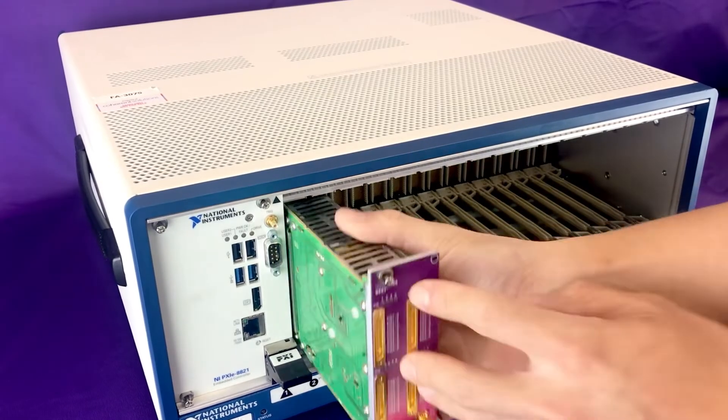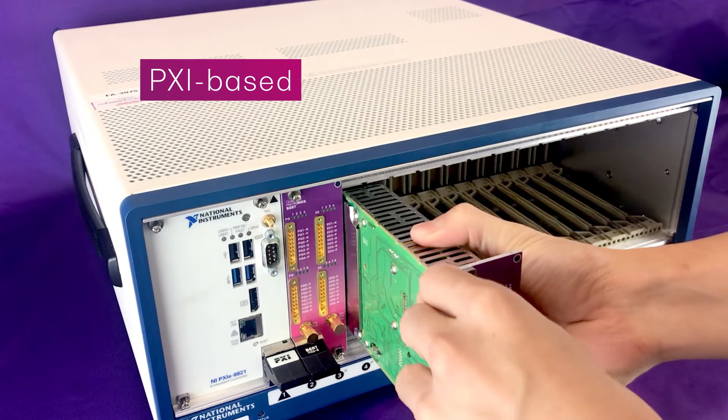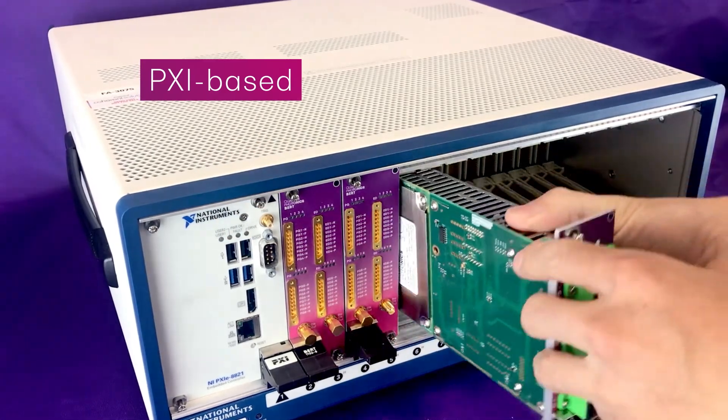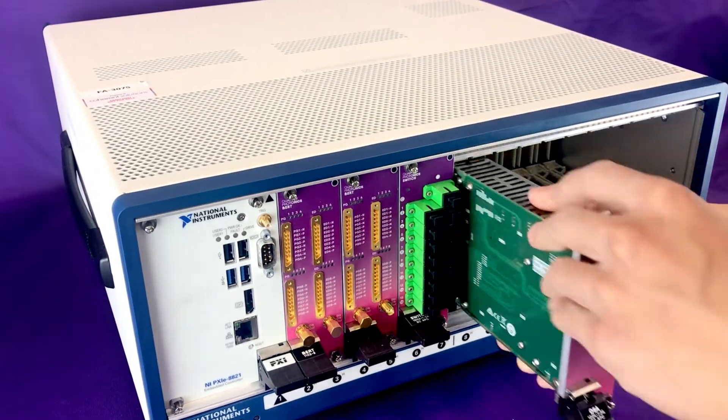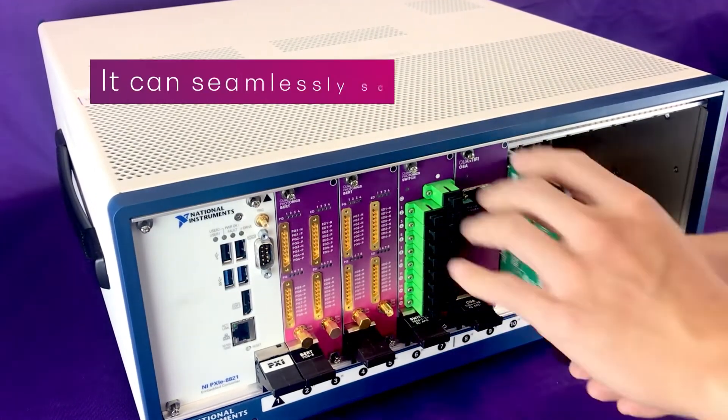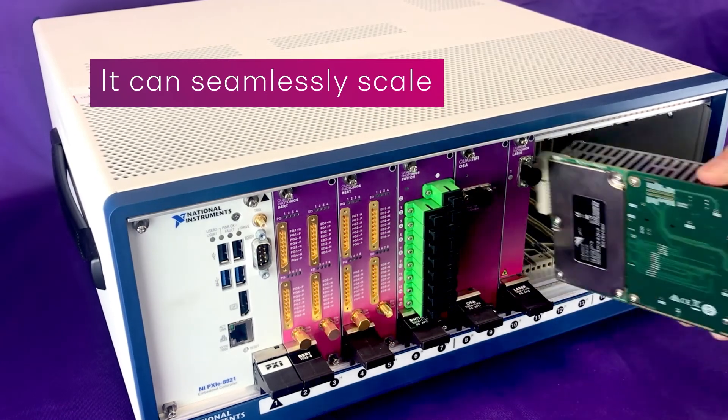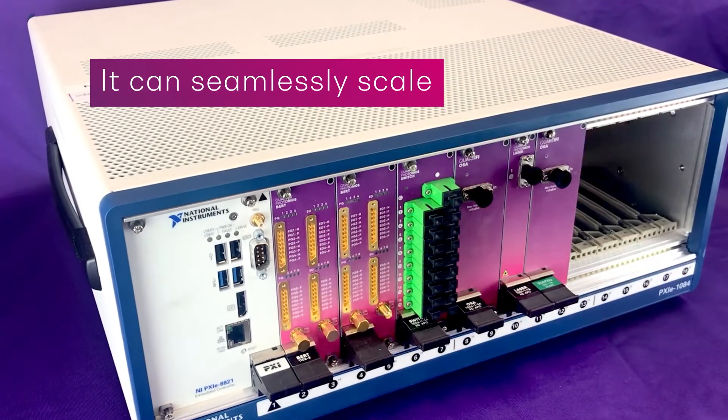And since this transceiver test platform is PXI based, your production test equipment investment is protected as this flexible technology can seamlessly scale as optical transceiver test needs move from 400G to 800G and beyond.